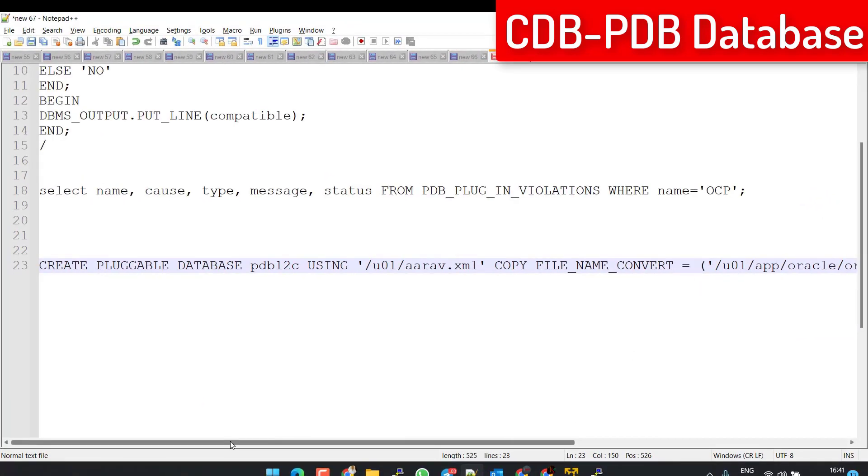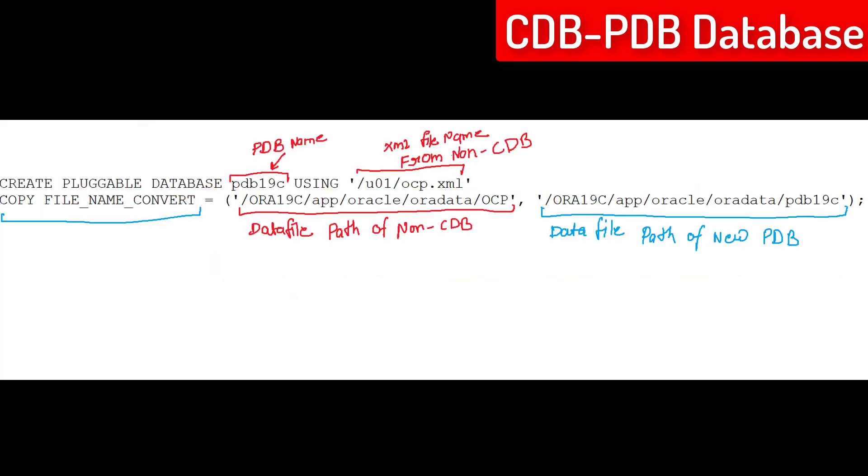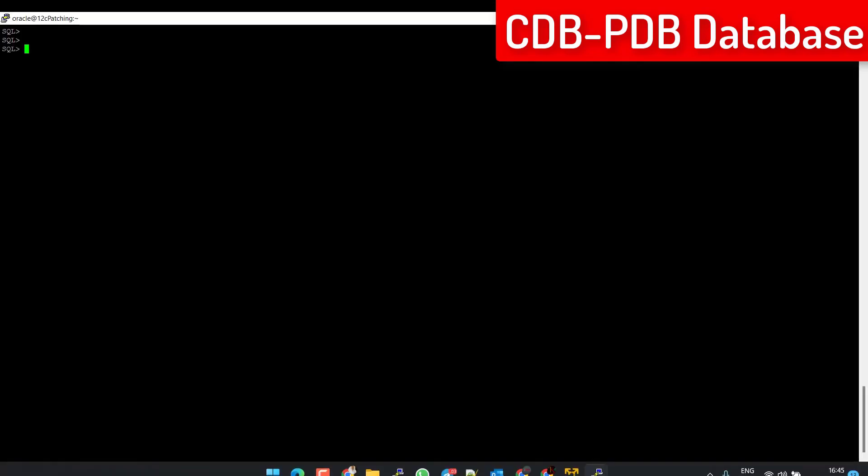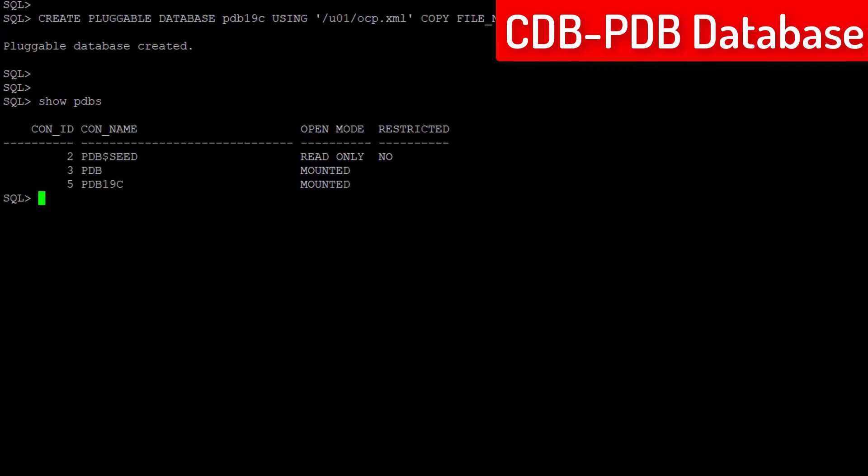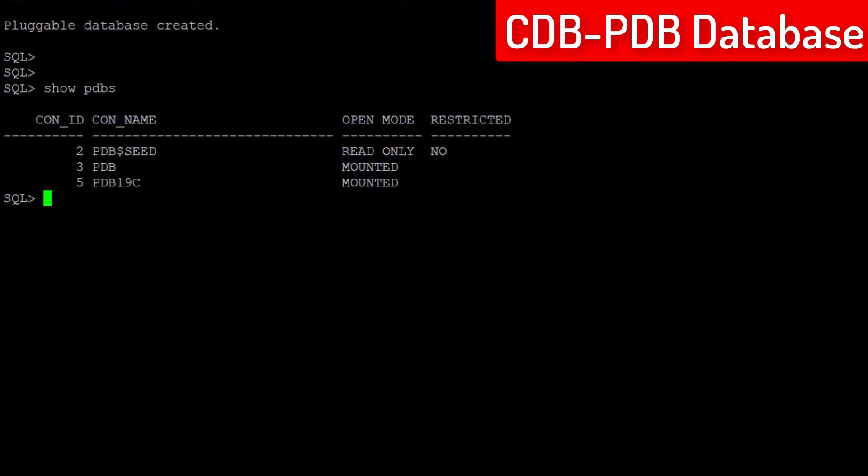PDB19C is my new PDB database name. This is our XML file name. And this is the location of my non-CDB database data file. And this is my new location for data files of the new PDB. Now, you can see here the PDB details. We have two PDBs now. Let me set this PDB as a container.